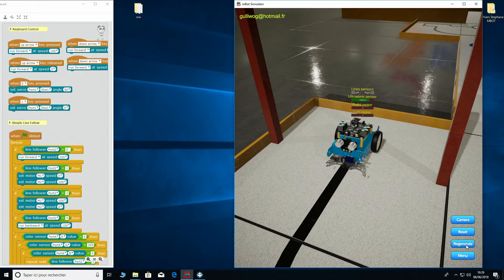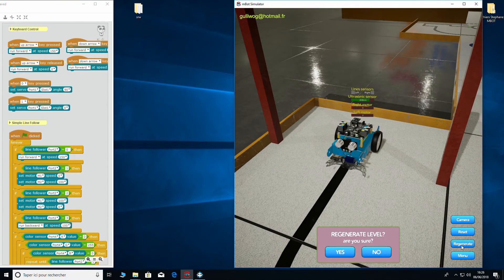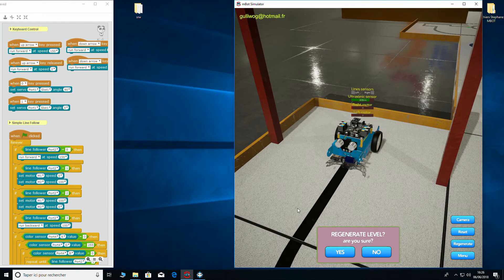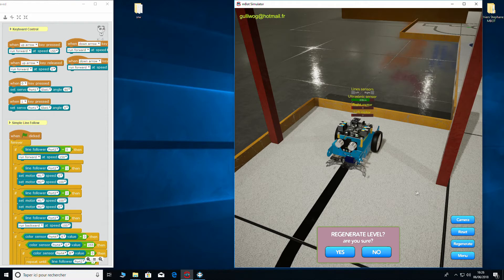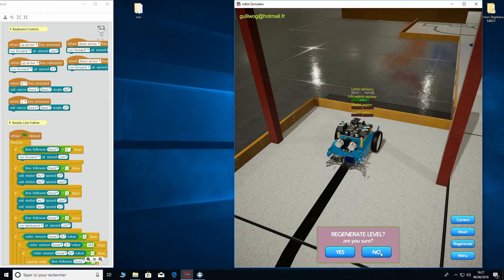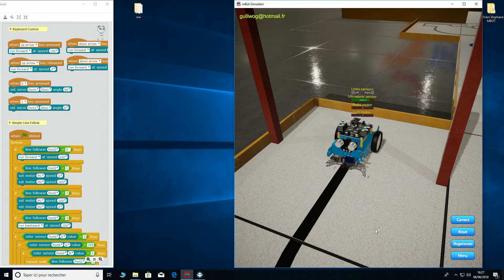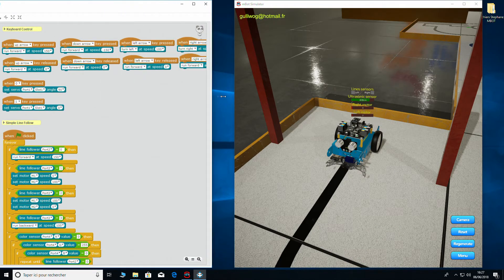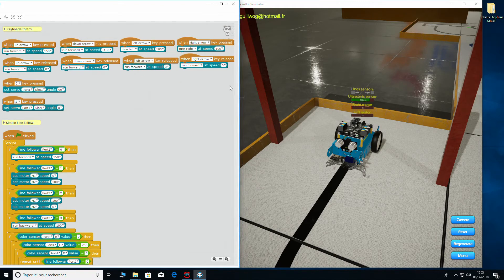We can regenerate the level if we want to. Now this will obviously wipe out the level we're on and replace it with a new random level. So only do this if you've finished working on the level that you're currently on and want something new. So for the moment I'm going to say no and we're going to keep this level as it is. So now let's have a quick look at the code that we've included with the game.